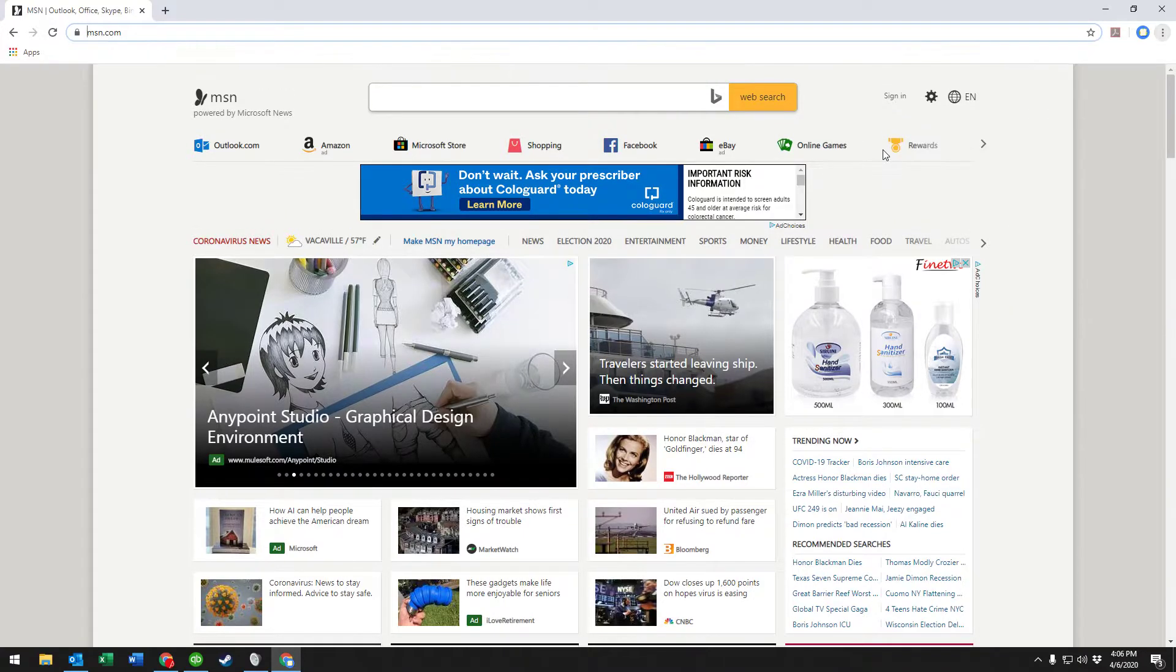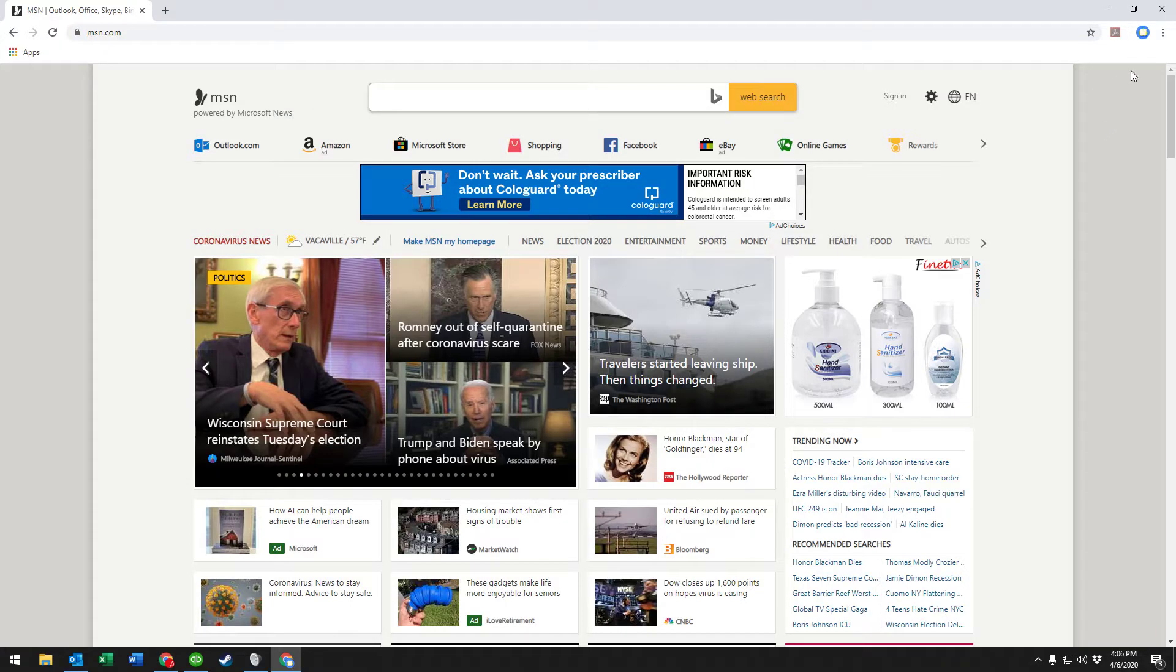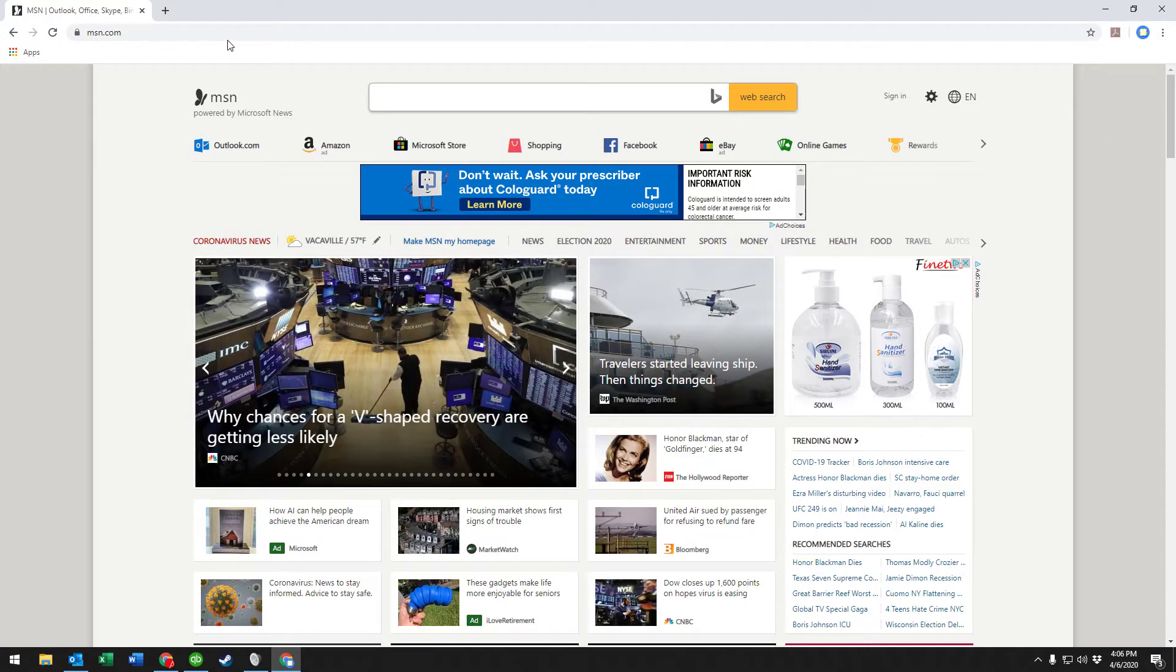Show bookmarks bar. Now this creates this white bar down here that's a spot that's available for your different bookmarks.